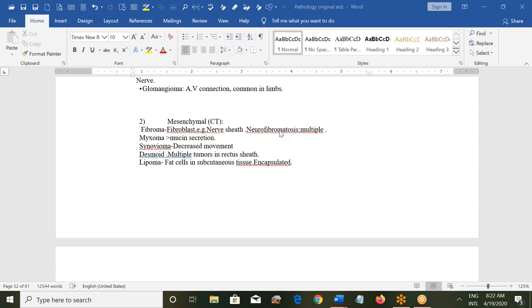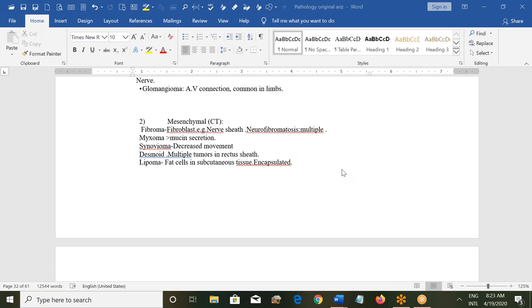There can be desmoid tumors, which are present in the rectus sheath. These are multiple, hard tumors. If somebody has a desmoid tumor, you will see a large diagonal incision in the abdomen because the whole muscle has to be removed.